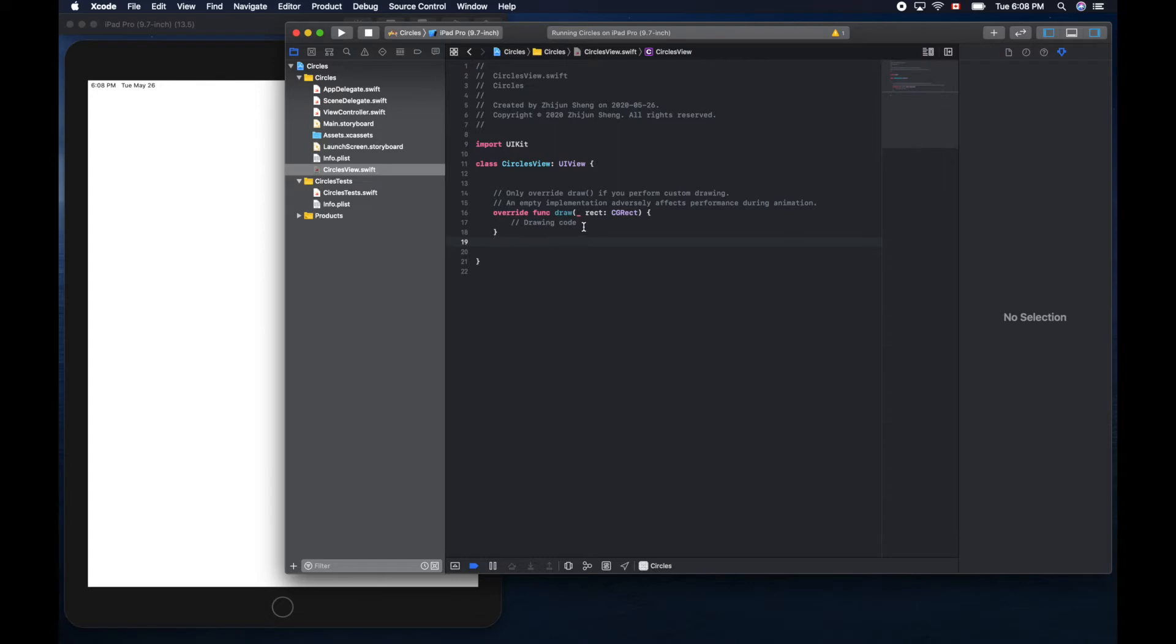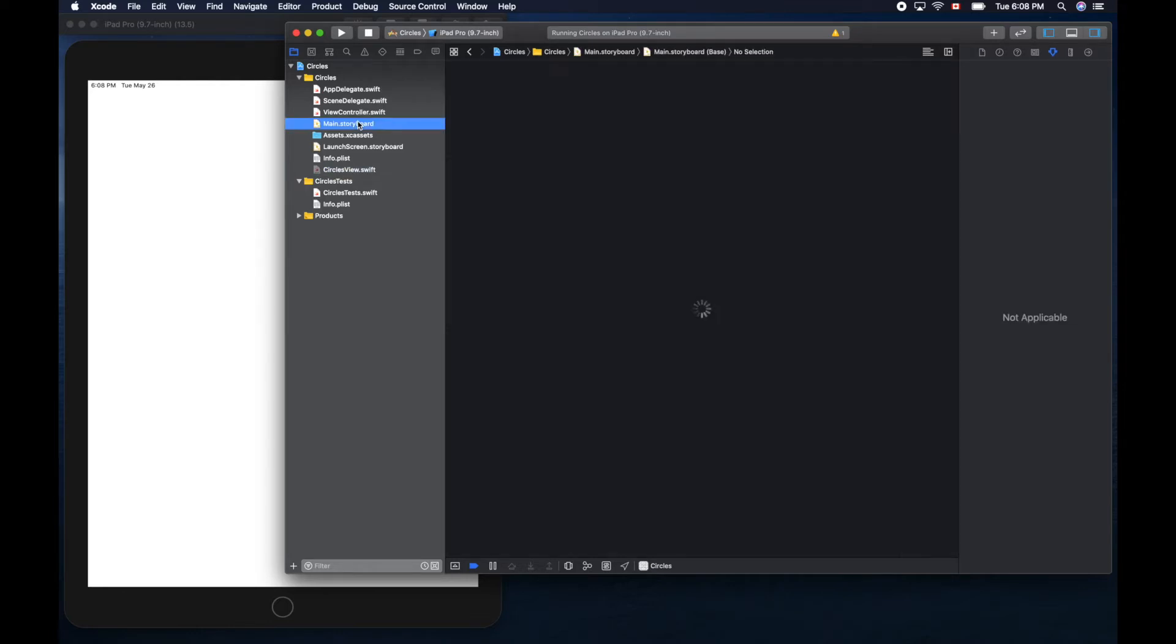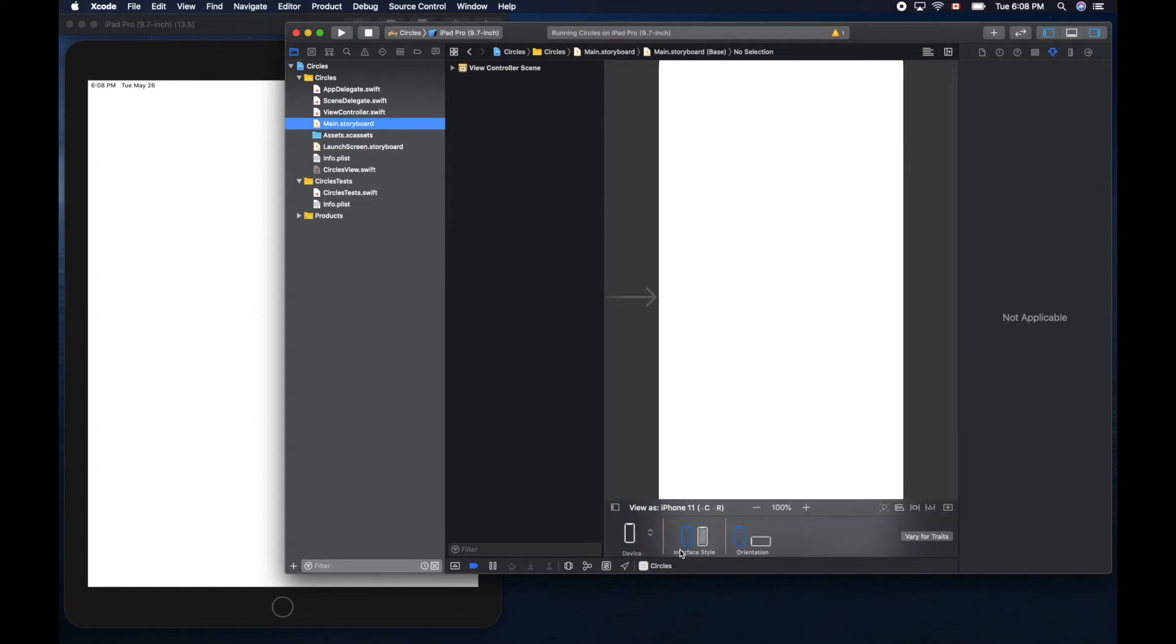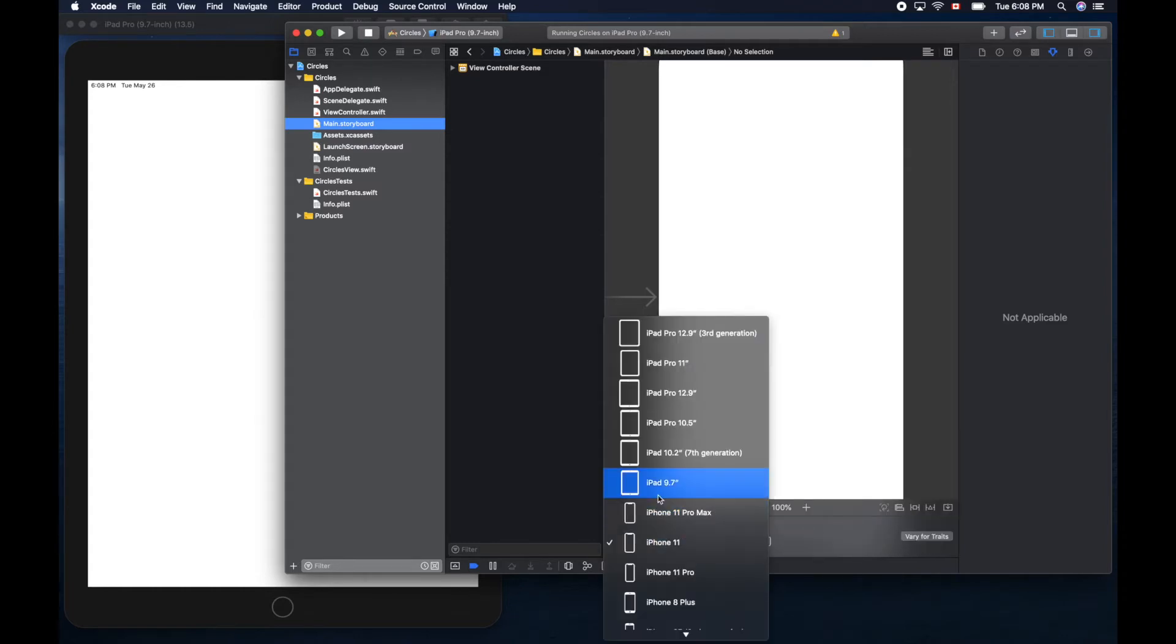We'll put our drawing code here shortly, but now let's make sure we use this view in our main storyboard. Go to the main storyboard and switch this template from iPhone to iPad.